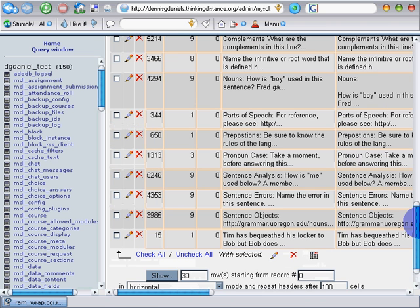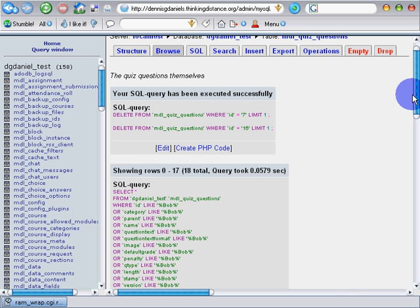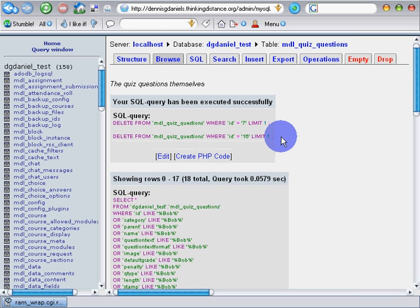If you're paying for a database, you're paying too much. If you're paying for a database manager, in terms of applications, you're paying too much. MySQL and phpMyAdmin are both free.